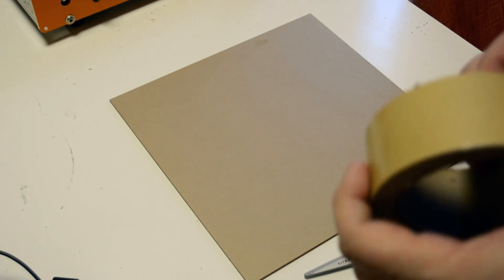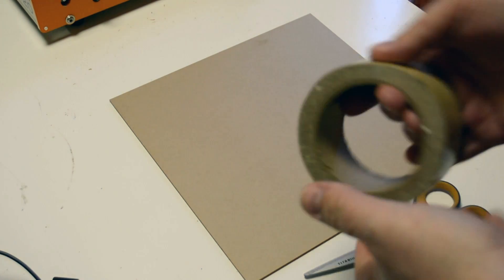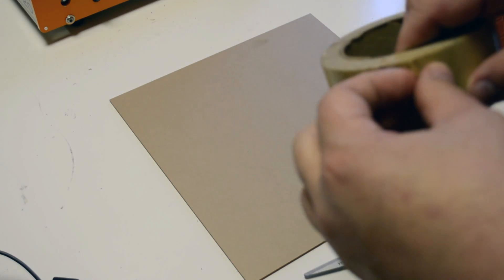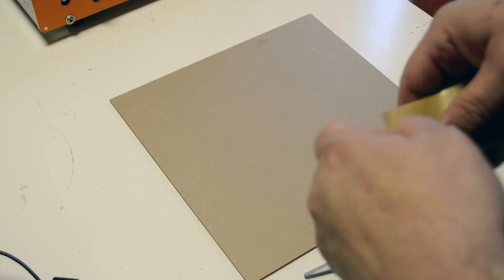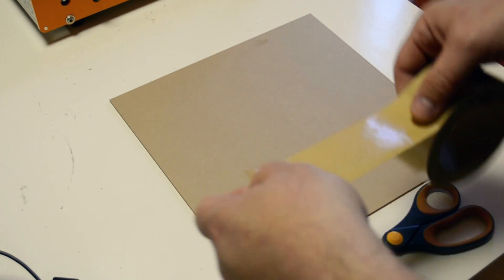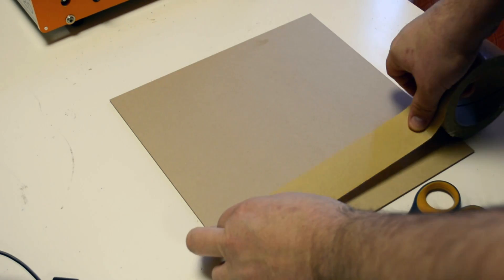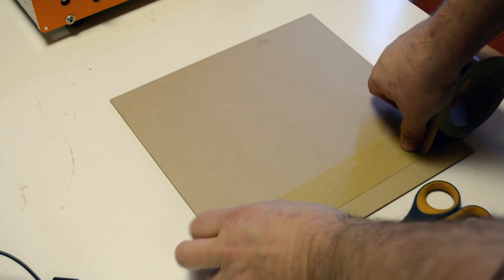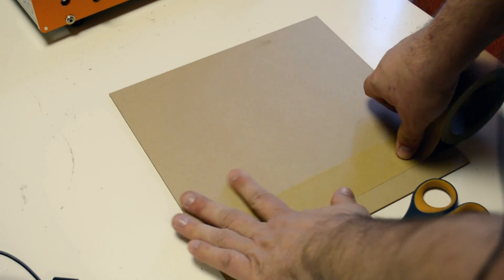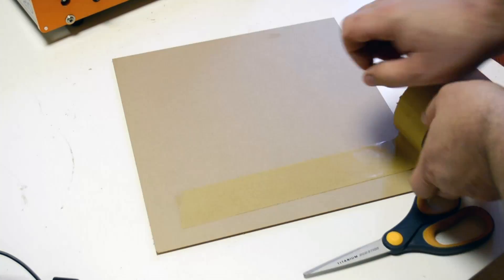To fasten our work material, we're going to use double-sided carpet tape. This is the stuff that you can get from Home Depot or Lowe's.